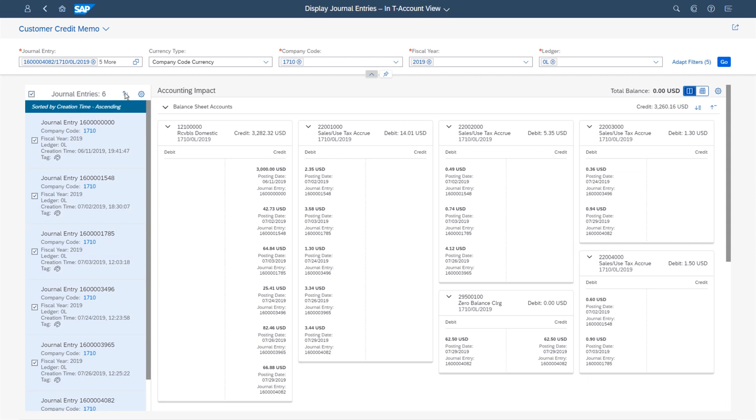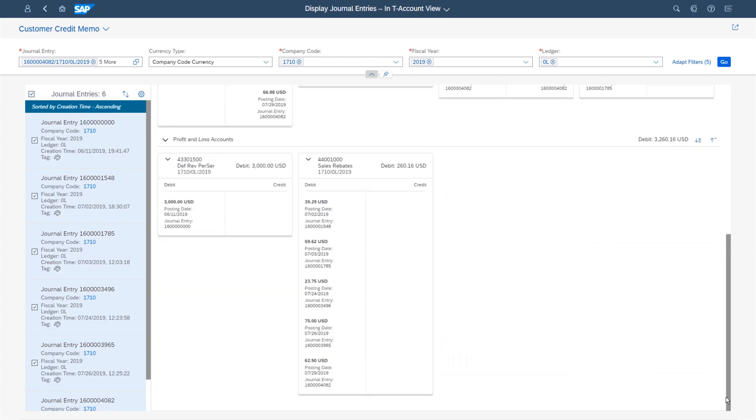Leveraging the t-account view, you can easily see how each line item affects the debit and credit sides of the relevant ledger accounts.